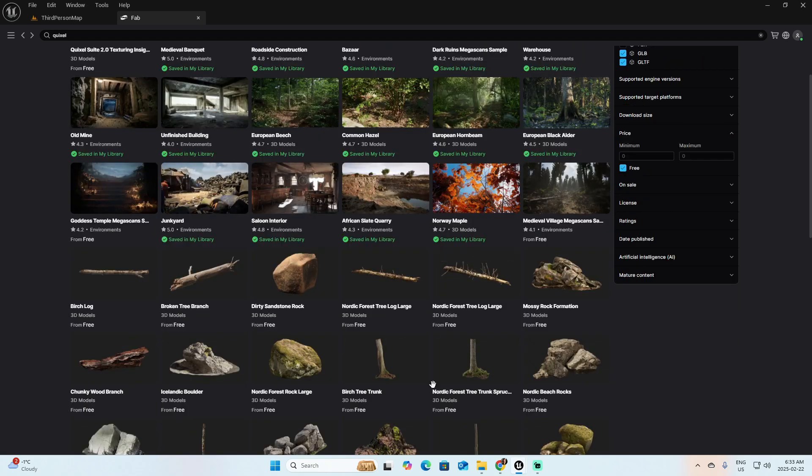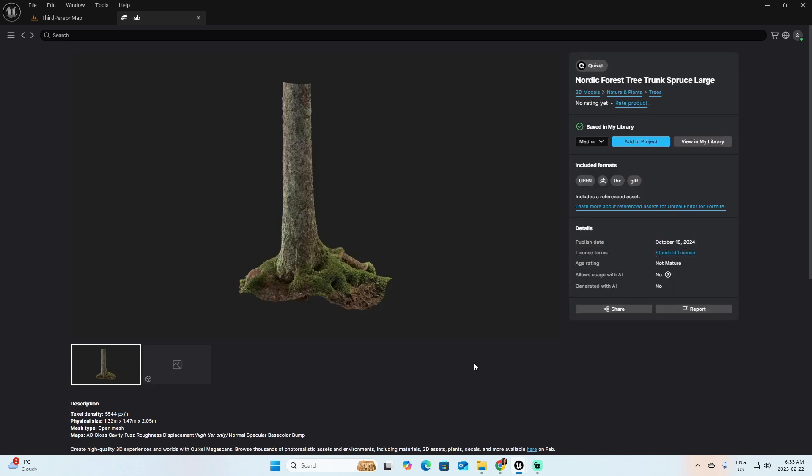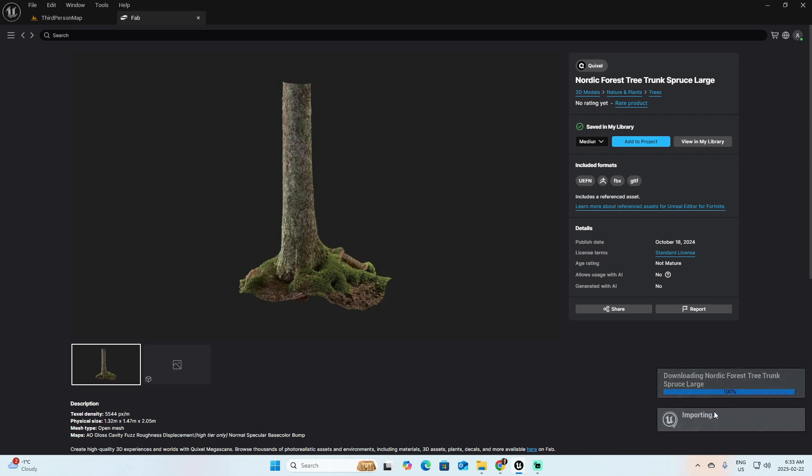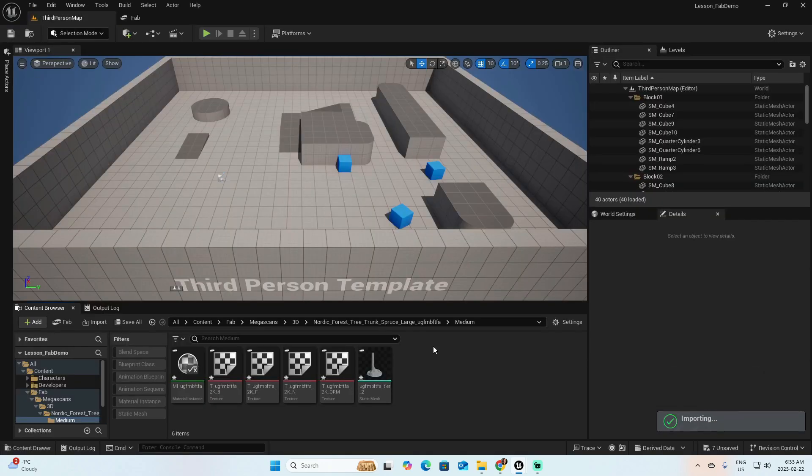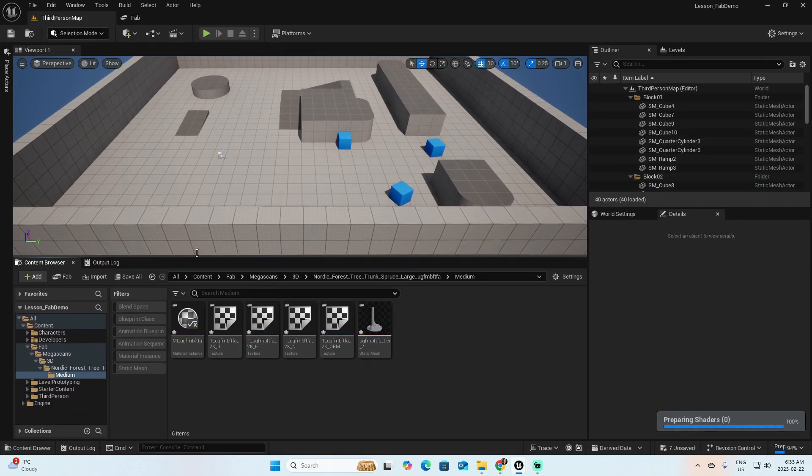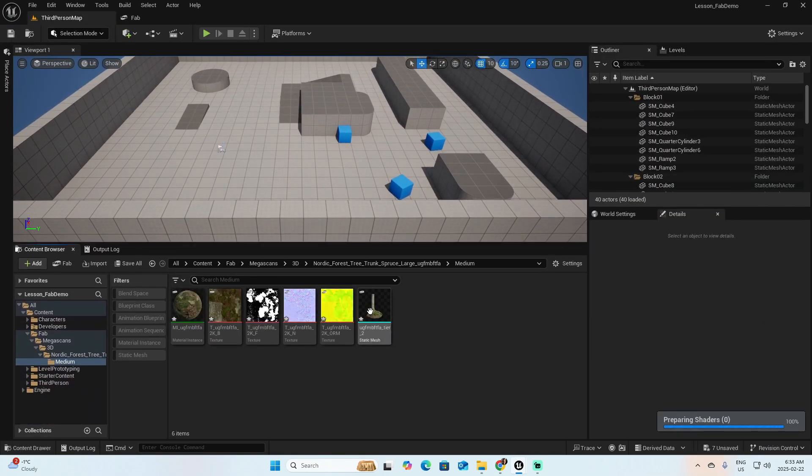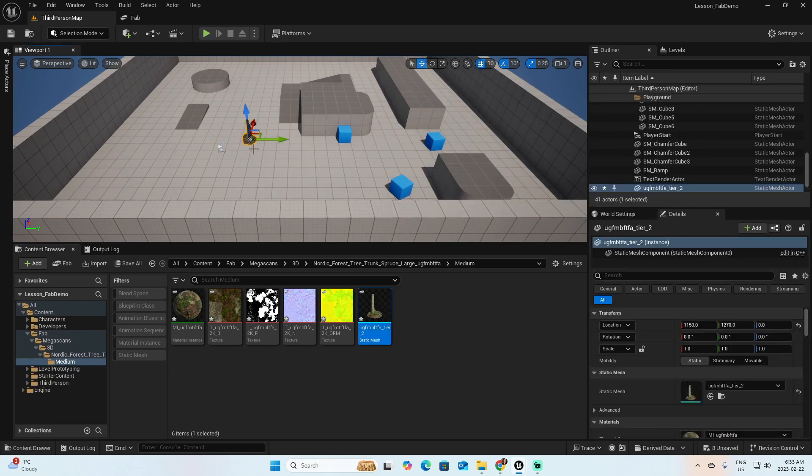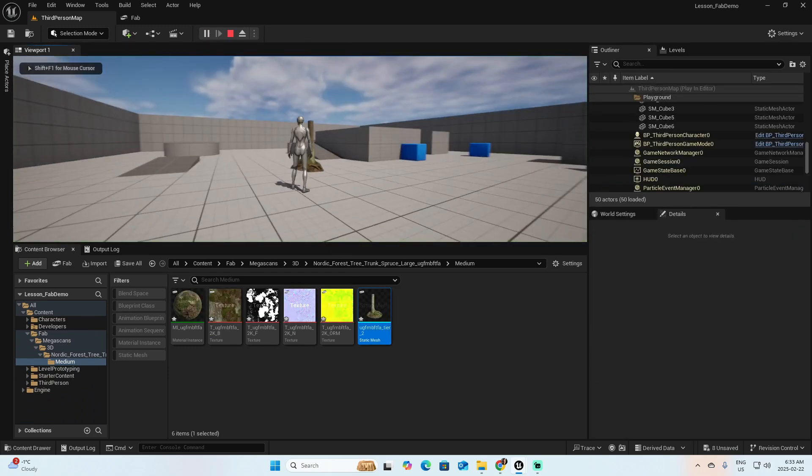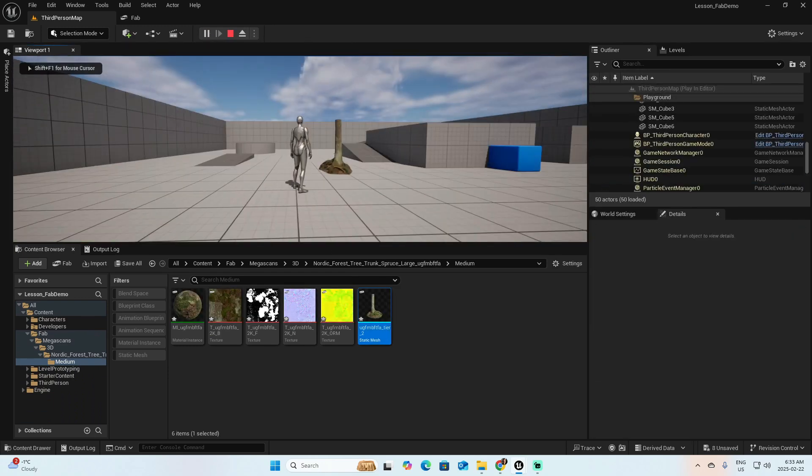For example, let's say this tree. Click on it, and here you have the option of Add to Project. Click here. It is downloading to the project, and now you have it on the content browser. And you can drag that object into the scene. Play it, and here it is.